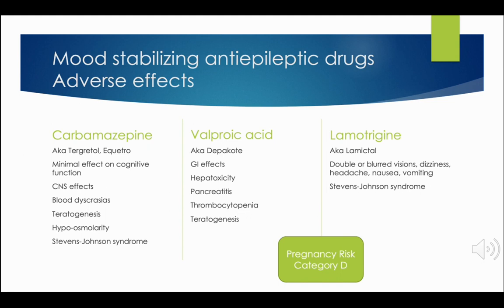Let's talk about Lamictal or Lamotrigine. Individuals may have double or blurred vision, dizziness, headache, nausea, or vomiting. This medication also puts patients at risk for Stevens-Johnson syndrome — the risk is approximately 0.001 percent.